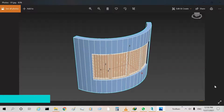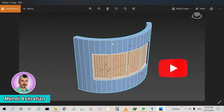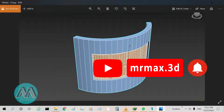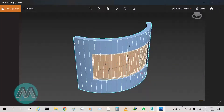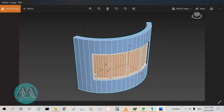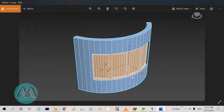Hello my friends. In this tutorial we want to learn modeling a curvature or arc wall and arc window. We have some measurements here: the length of the wall equals 4 meters, the wall height equals 3 meters, the window length equals 3 meters, its height equals 150 centimeters, and the height of the bottom of the window equals 80 centimeters.